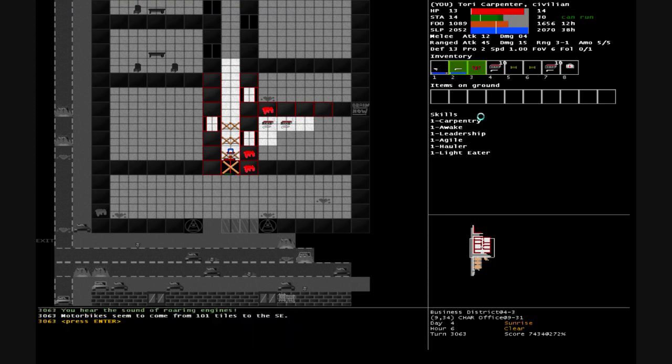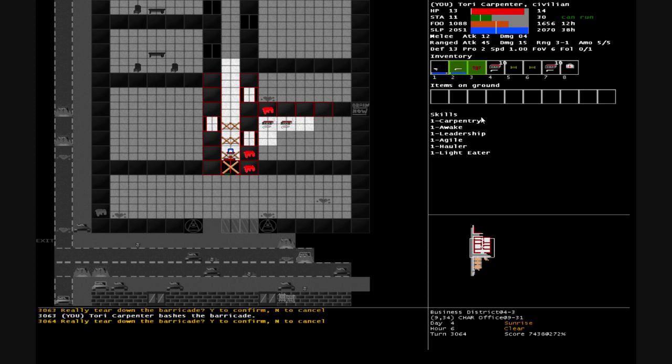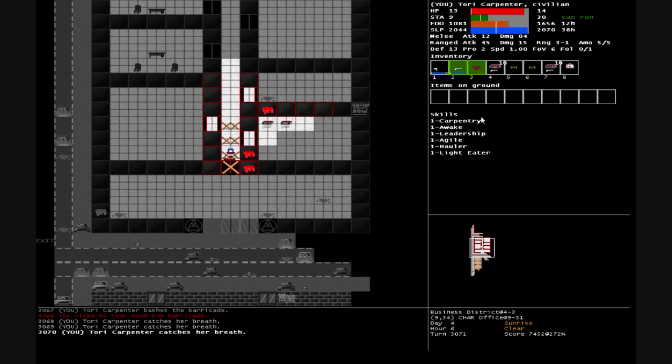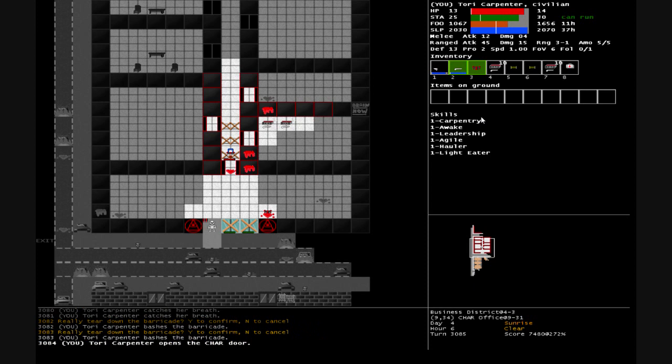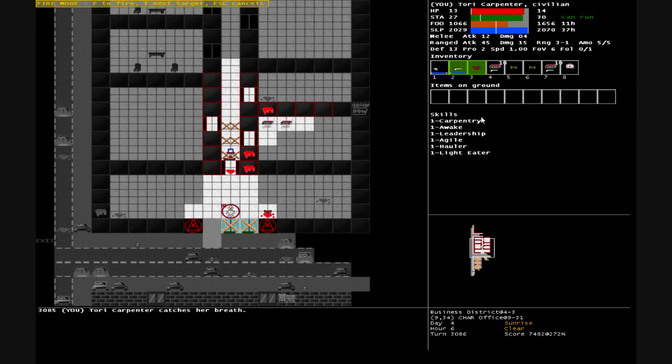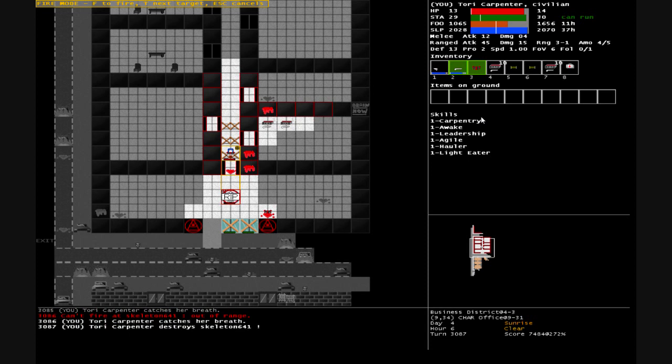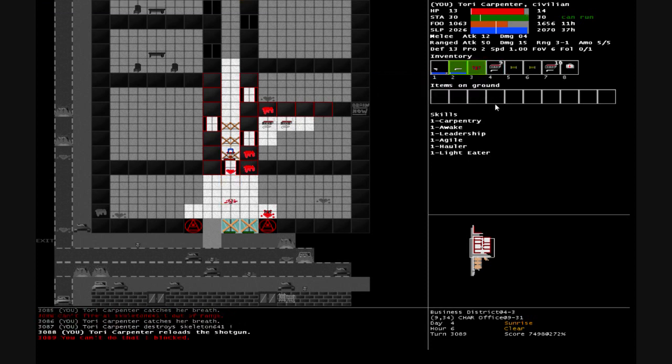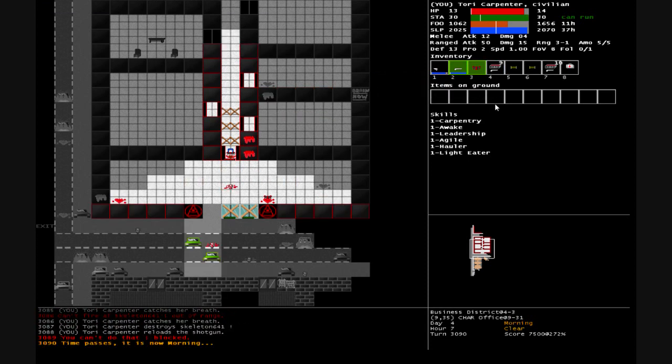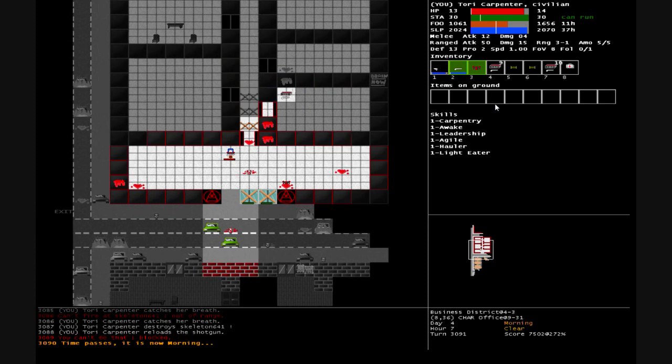Motorbikes 101 tiles to the southeast. Rest up before doing this. Oh, there's a skeleton. It's out of range. Step a little bit closer. Reload that. So who else is out here?